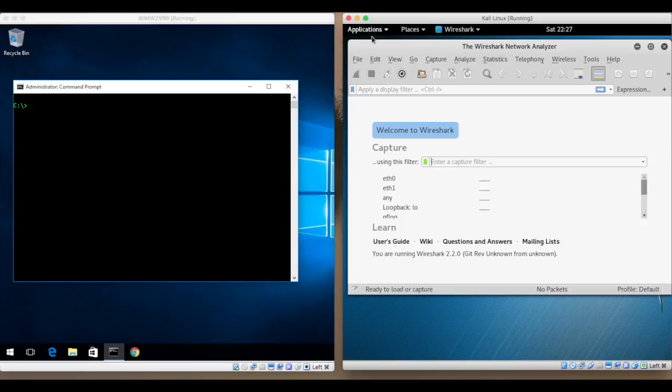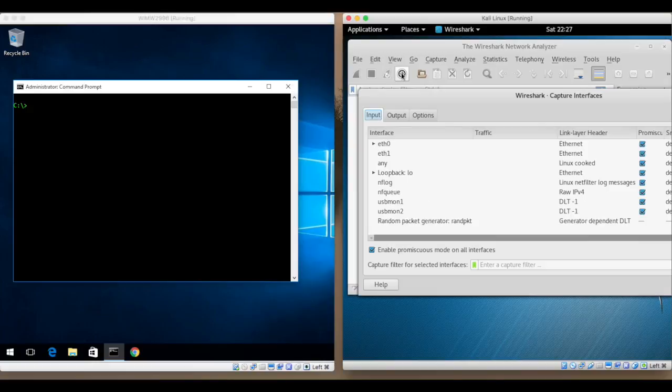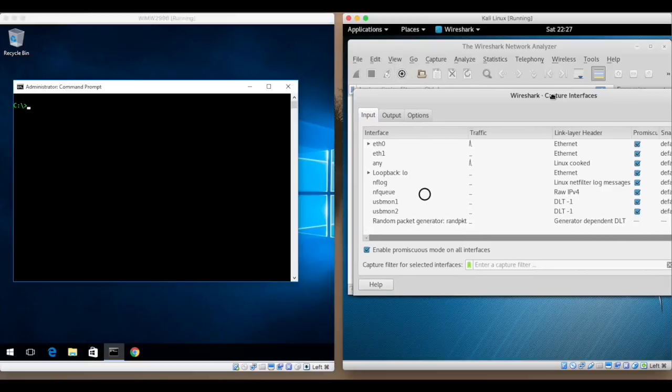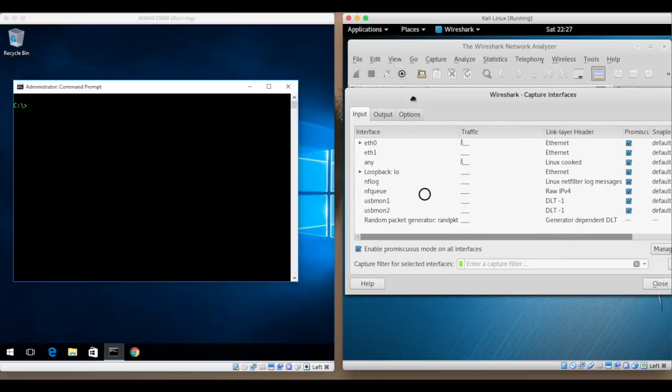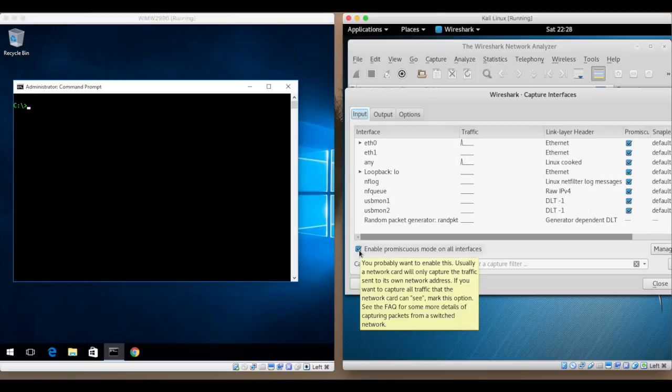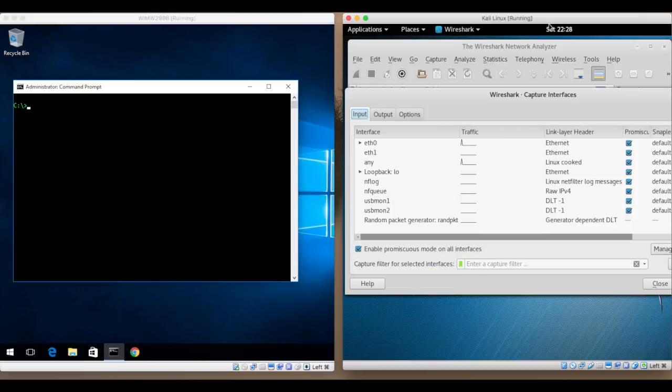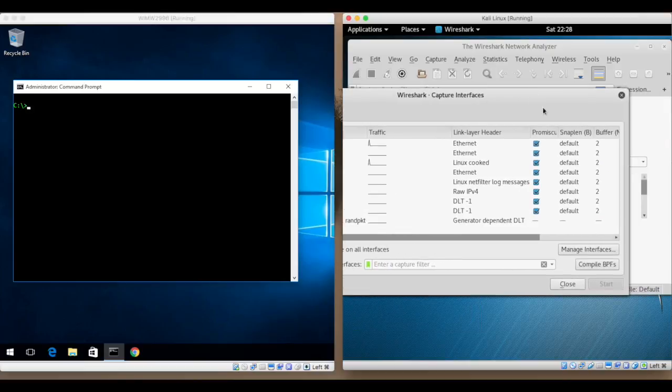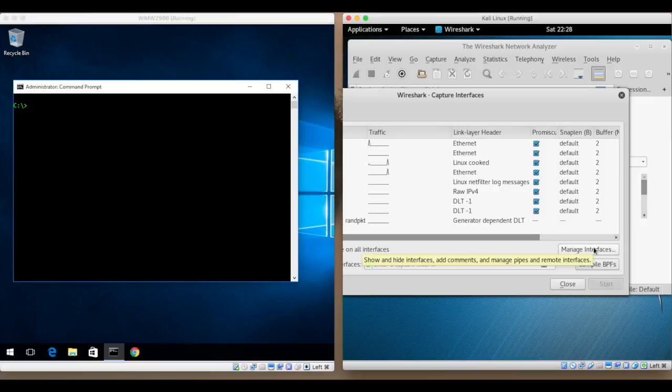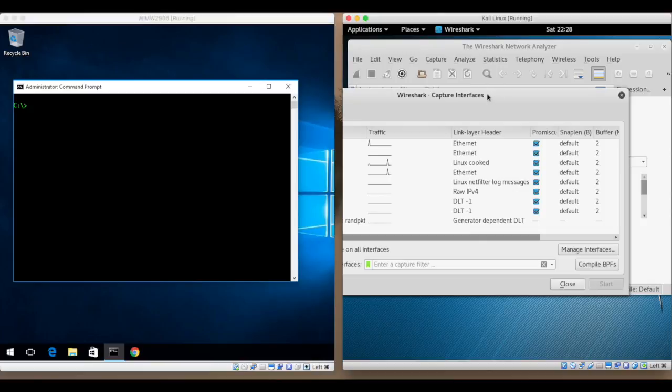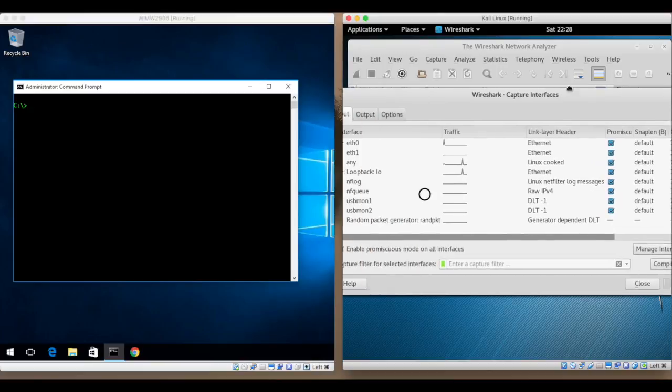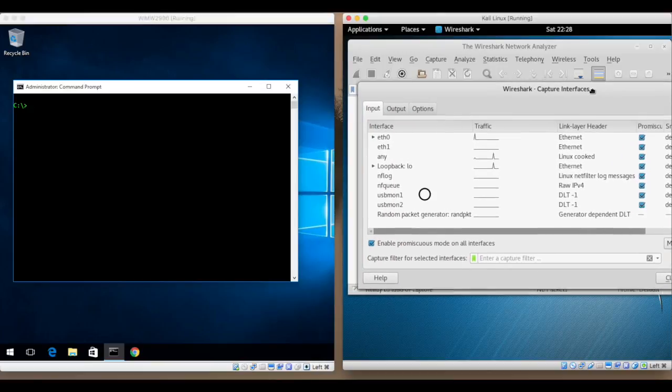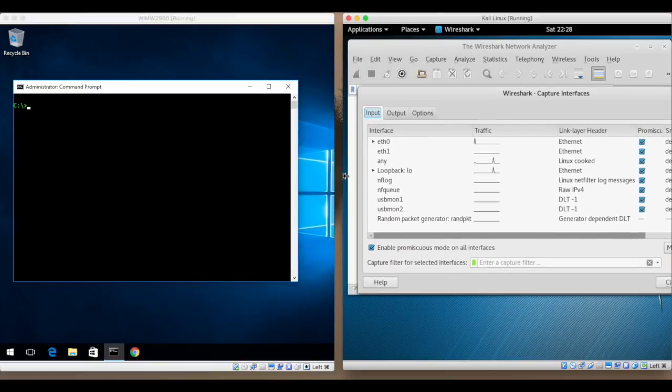So the first thing I want to do is take a look at my capture interfaces and make sure that I have enabled promiscuous mode on all of the interfaces. I can go more in detail and manage each of the interfaces. And you can see my Ethernet connection is Ethernet zero.